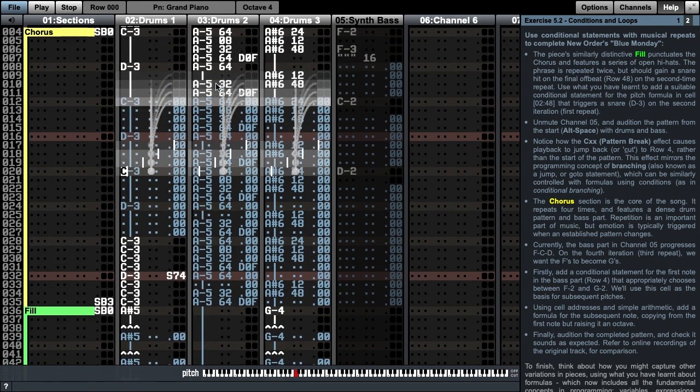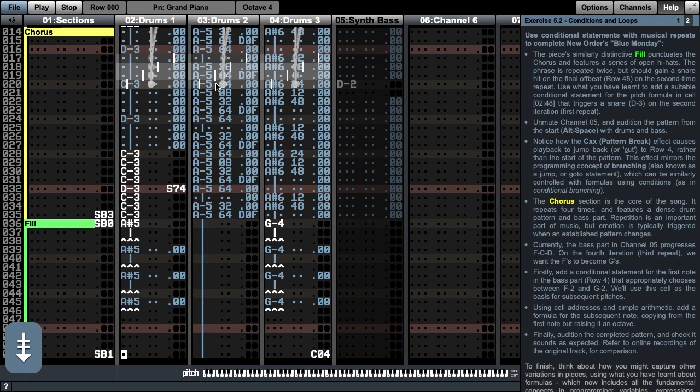The chorus section features a drum pattern that is then repeated using pointers, as seen in tutorial 3. It repeats 3 times for a total of 4 iterations, then it falls through to the fill section. The original piece's distinctive fill section punctuates the chorus and features a series of open hi-hats. The phrases are repeated twice but should gain a snare on the final offbeat, row 48, on the second time repeat.